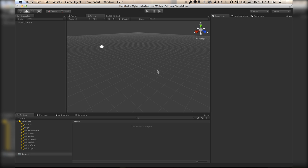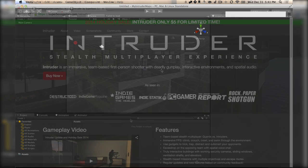Hey guys, this is Rob Storm from Superboss Games, and today we're going to walk you through making your first map in Intruder.